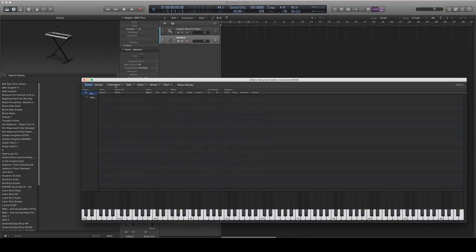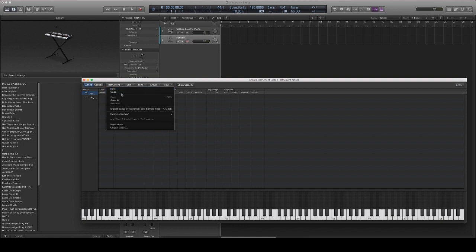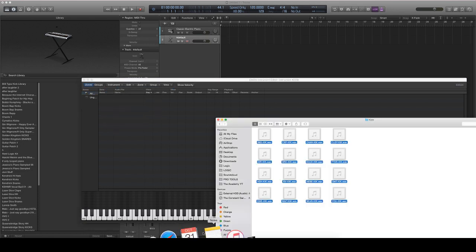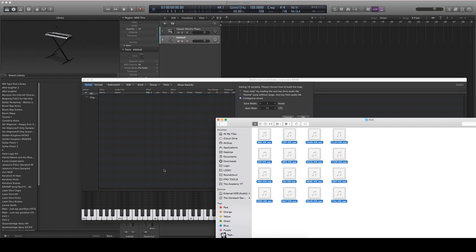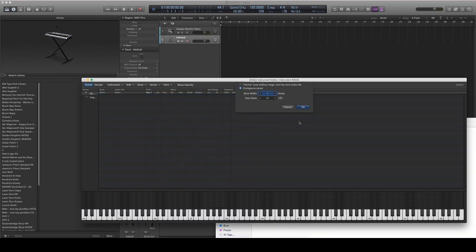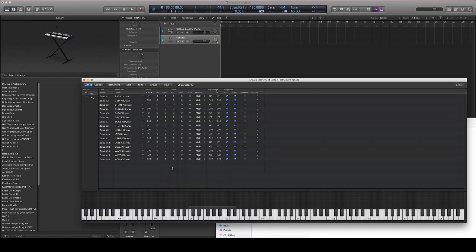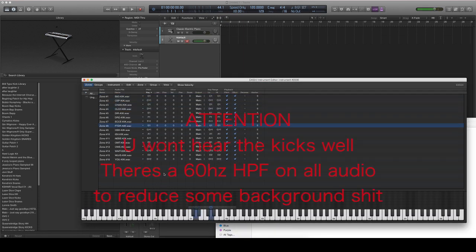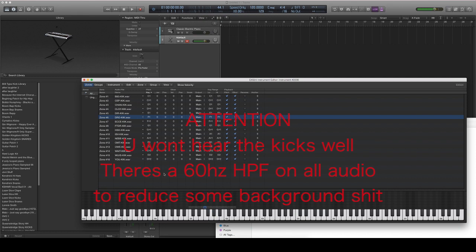That's it. There's no secret tricks. It's all you got to do. And then all I'm going to do is drag my kicks in here, start on C1, and we're done. Now this is where it gets kind of weird.